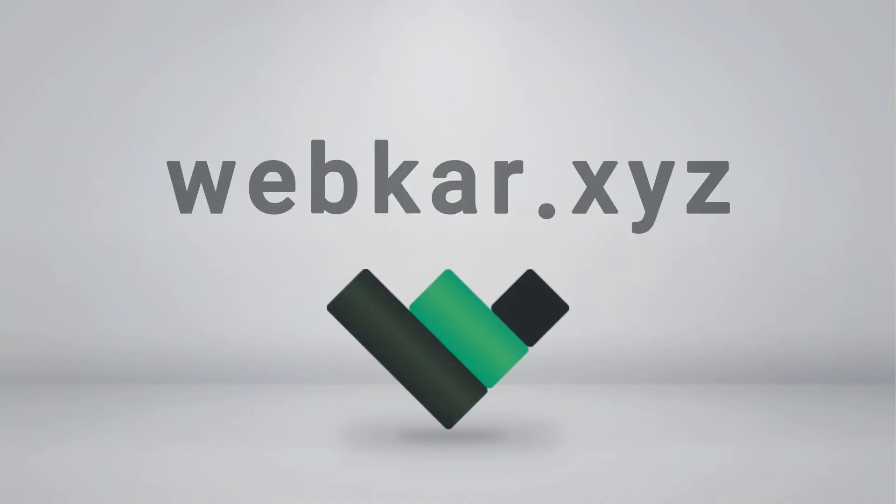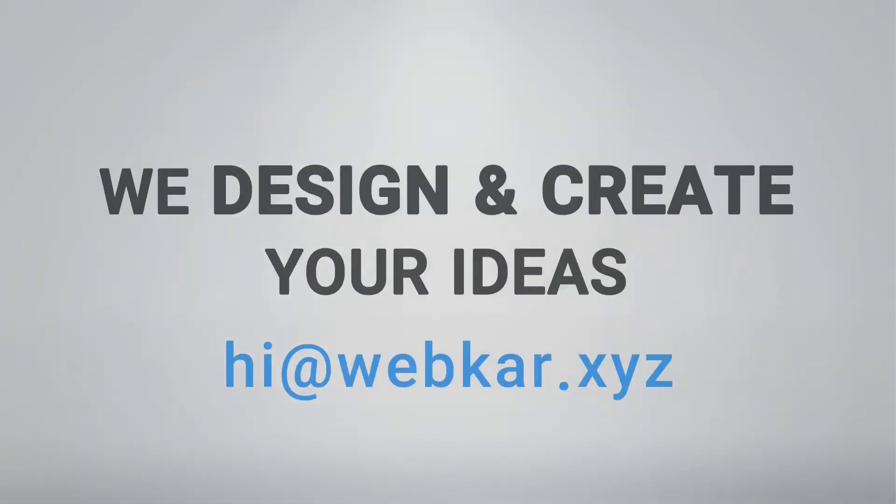This video is brought to you by Webcar Studio. If you need a landing page, CRM, or any web application, please contact us at hi.webcar.xyz.